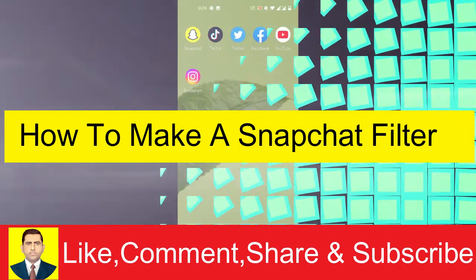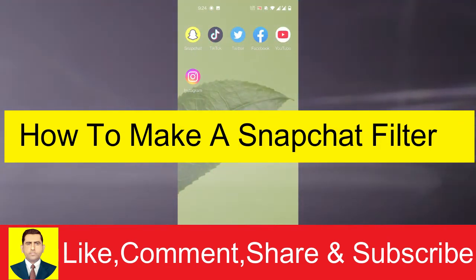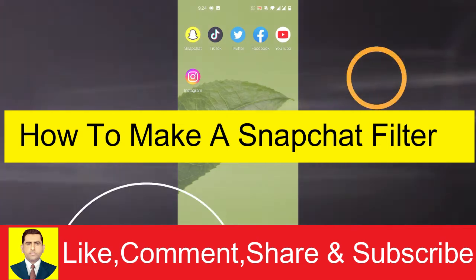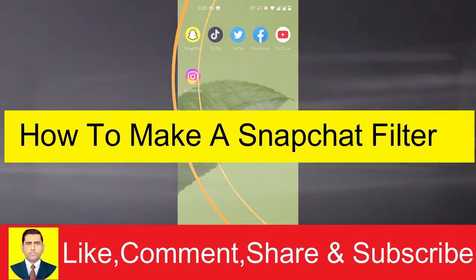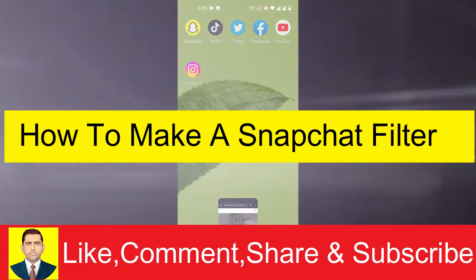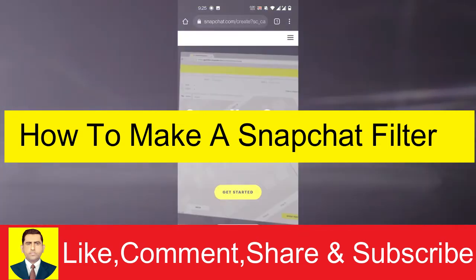How to make a Snapchat filter on your own. This is part of our new Snapchat tutorial series. Let's get right into the video. First, what you do is open up your browser and Safari.